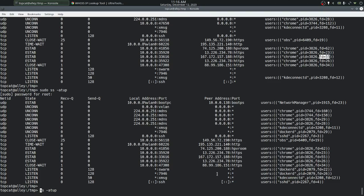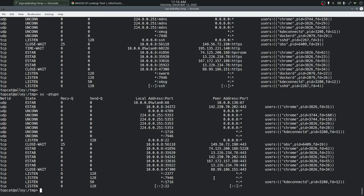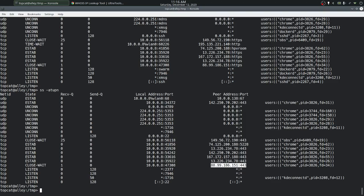In the remote column, ss displays the protocol name instead of the port number. We can tell ss to show just the port number using the -n option. With -n, instead of 'https' we get 443, the numeric port number.